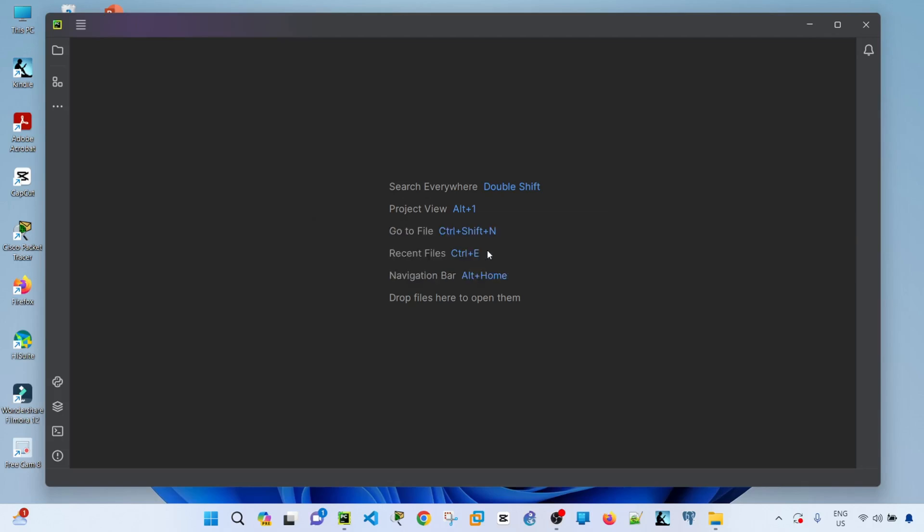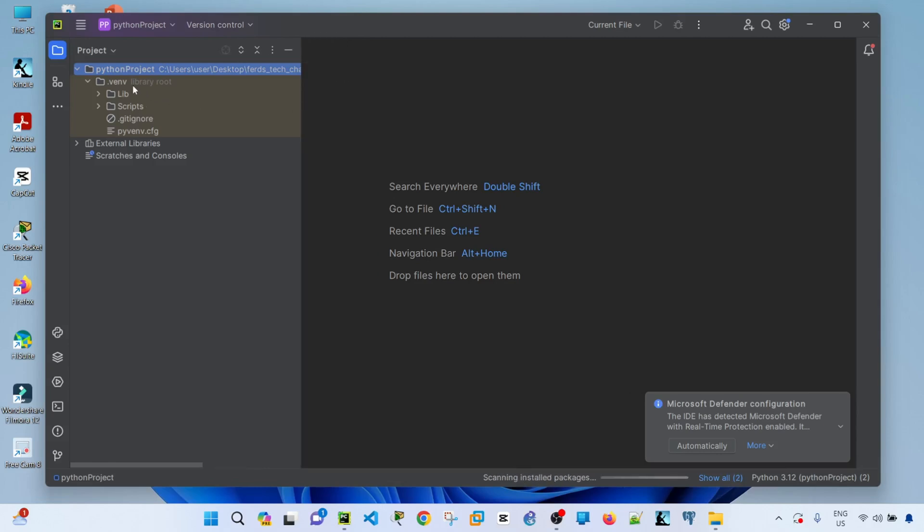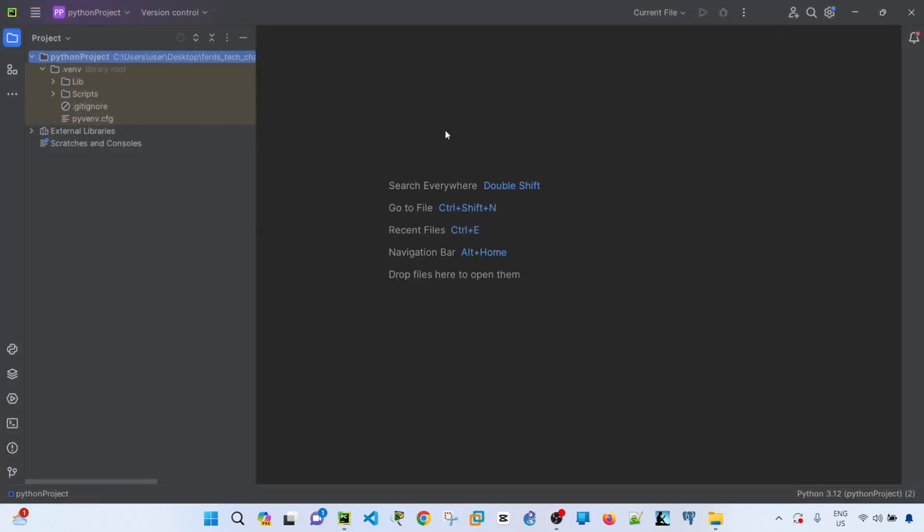Okay, so now we see that this virtual environment is created. Now I can go ahead and create or write my script.